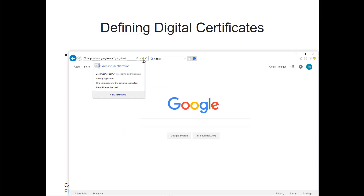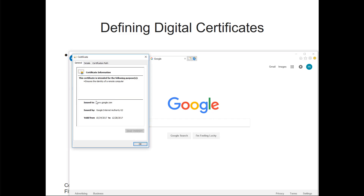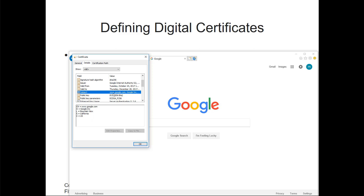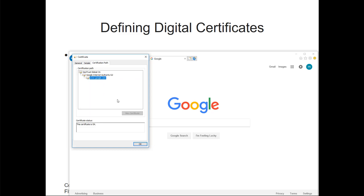For example, looking at Google's certificate: it is issued to Google, issued by the Google Internet Authority G2, valid between specific dates. In the details you can see the serial number, SHA value, associated names, and keys. The certification path shows GeoTrust Global Certificate Authority trusts Google Internet Authority, which issues Google.com's certificate — so we inherently trust it.